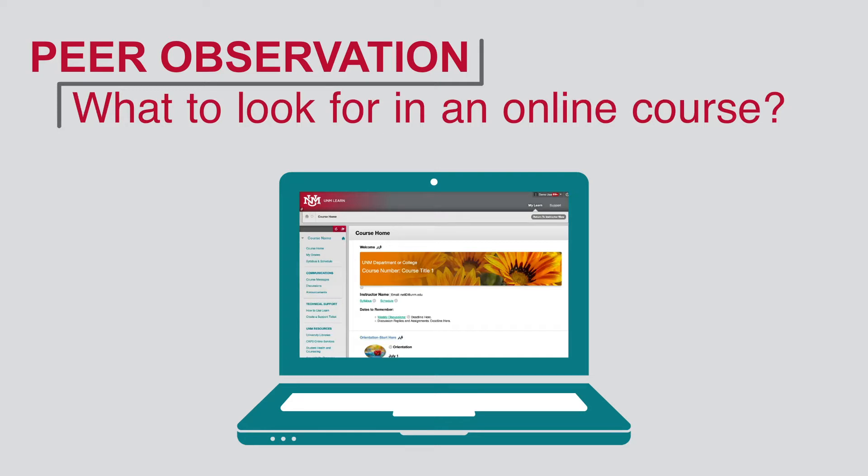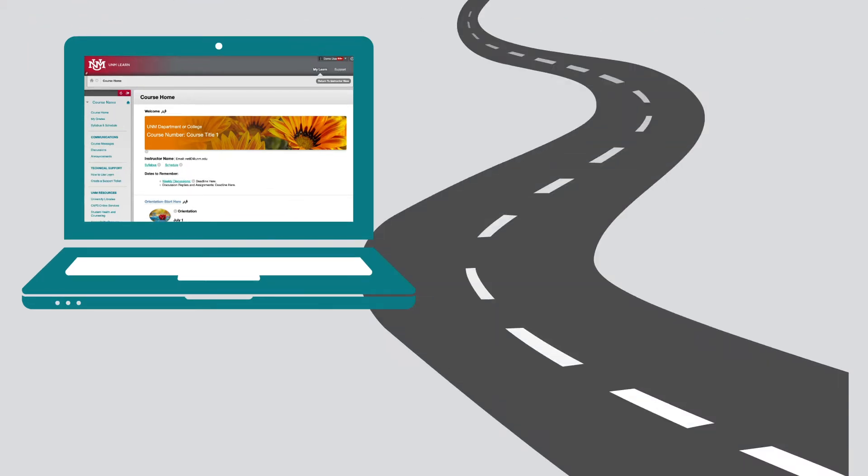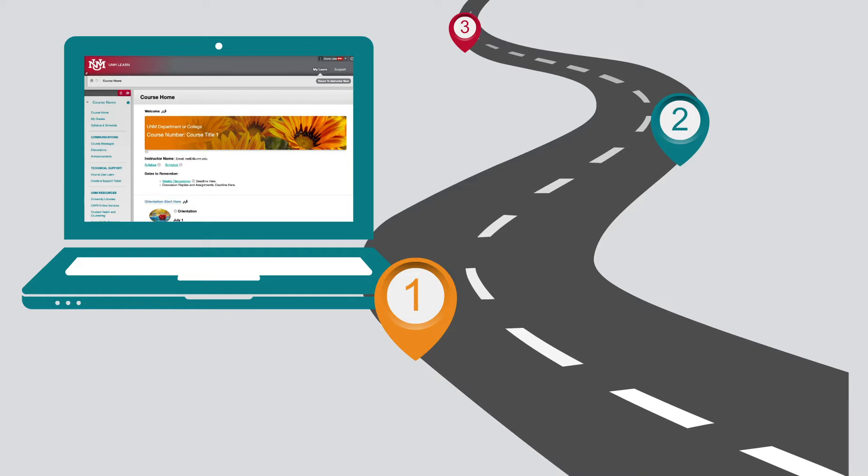Are you observing a class that's delivered primarily through Blackboard Learn? This video will provide you with a few tips to help you navigate courses to complete an online peer observation.